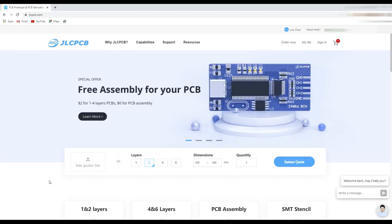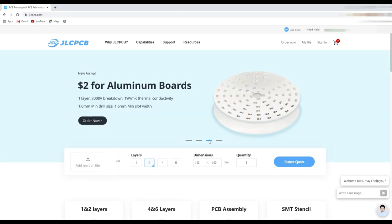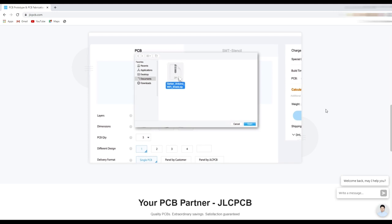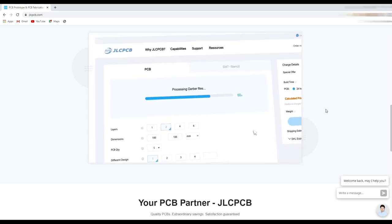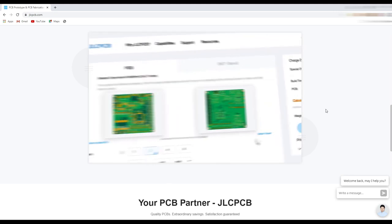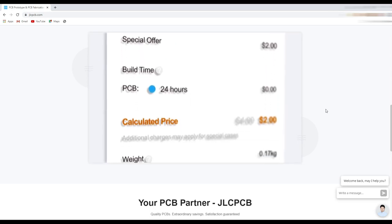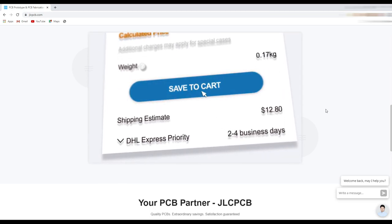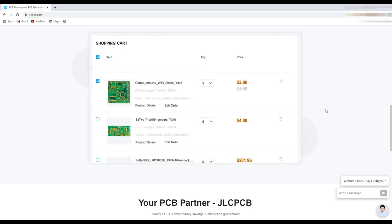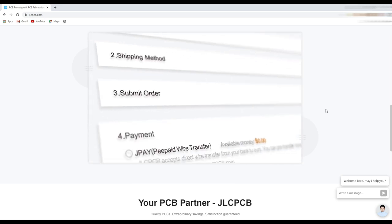This video is sponsored by JLC PCB, they are the largest PCB manufacturers in China. Now you can order five pieces of purple color PCBs just in two dollars as well as all previously offered colors. Now you can also order aluminum PCBs from two dollars, so I think this is a good addition to their services. And if you really don't know how to order PCBs at JLC PCB, simply watch this short video tutorial on their home page and after watching this short video clip you will be able to easily order your PCBs at jlcpcb.com.